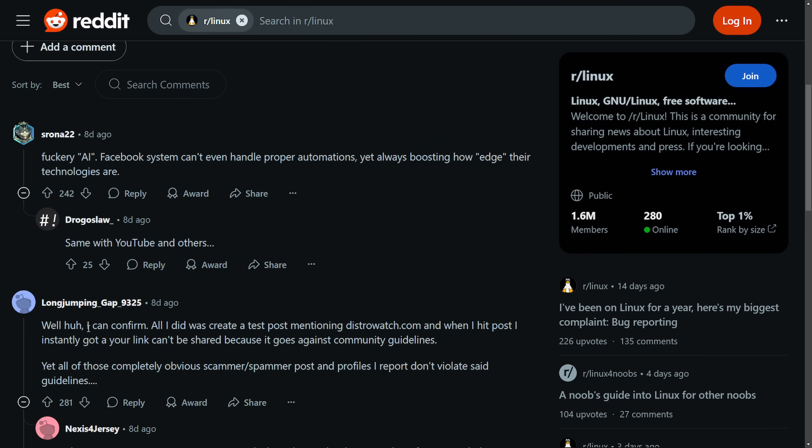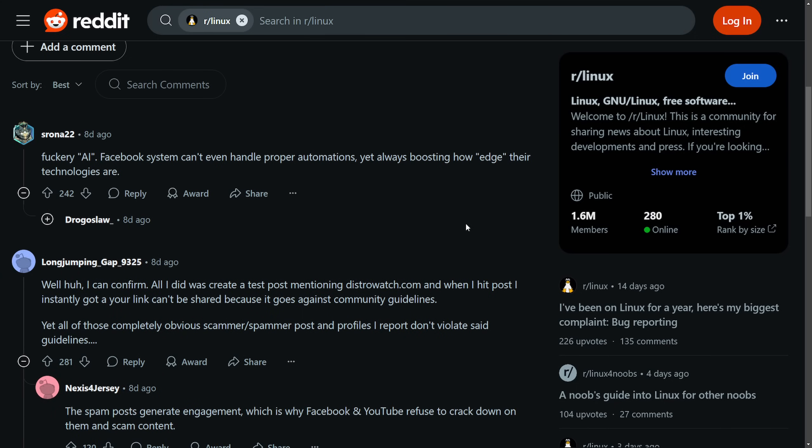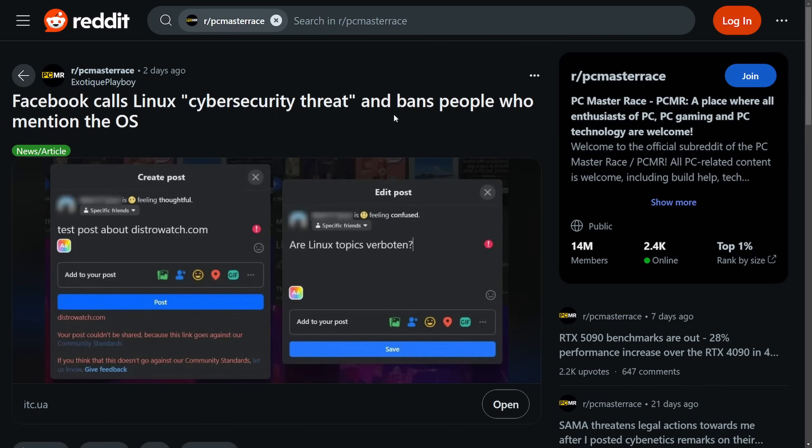And I can confirm all I did was create a test post mentioning distrowatch.com. And when I hit post, it instantly got a 'link can't be shared because it goes against community guidelines.' People are testing this out, but was it really banned?